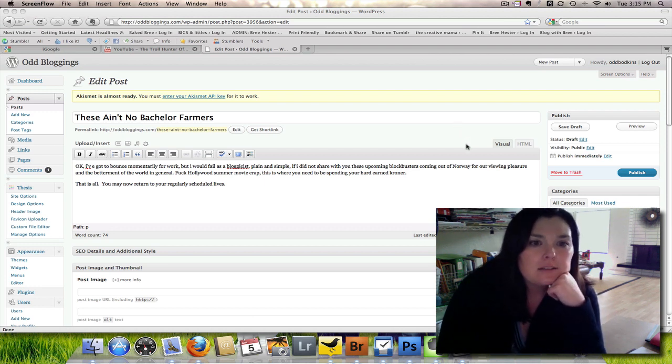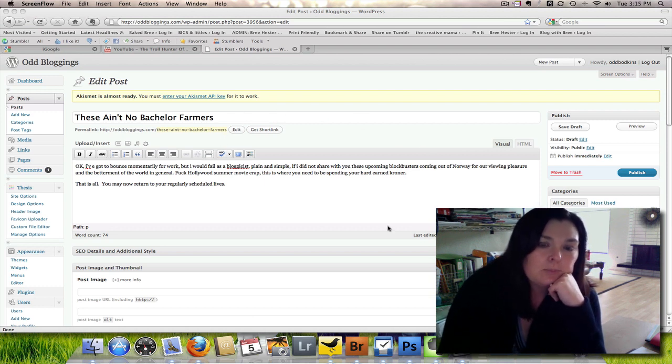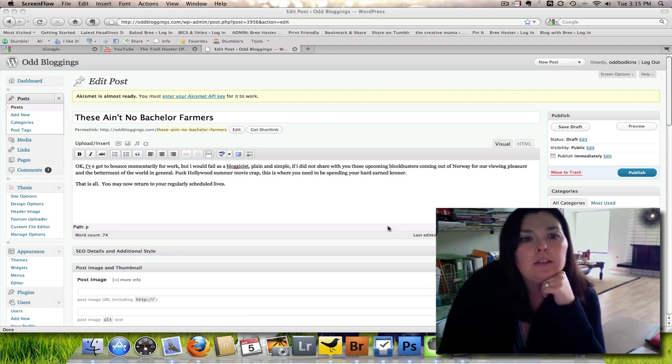Alright, so here is your blog post theme whoosie.